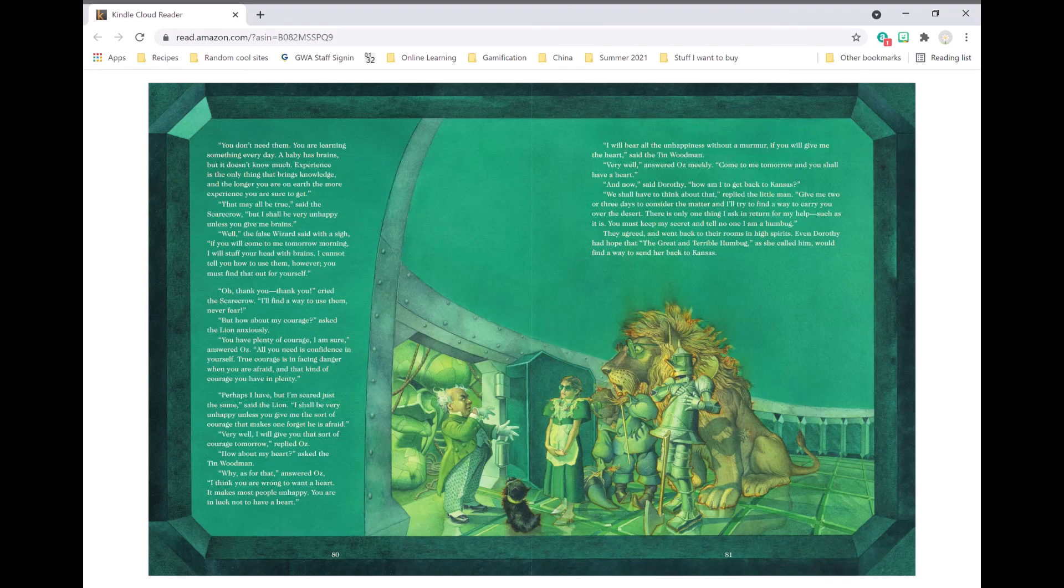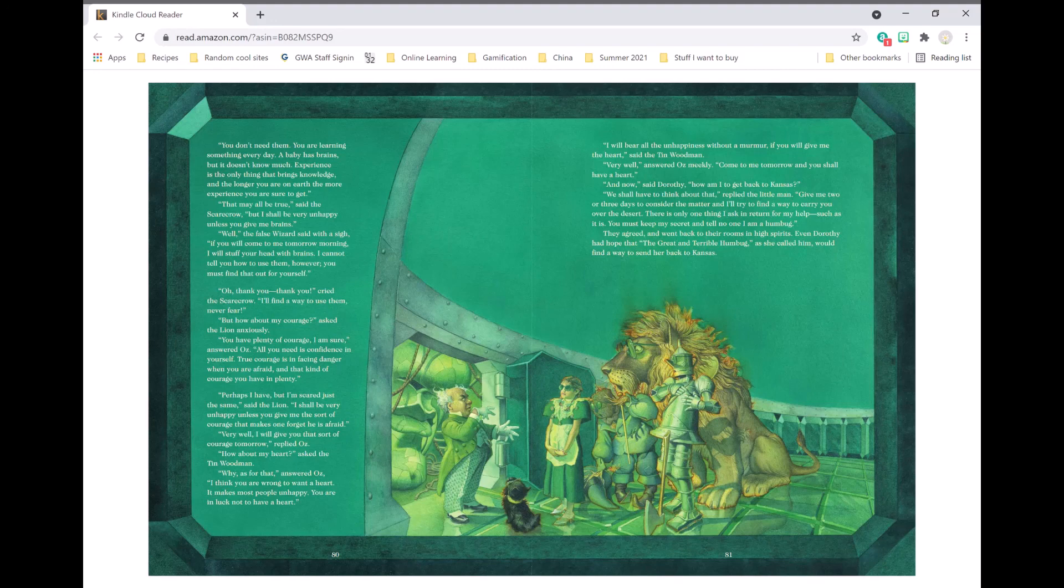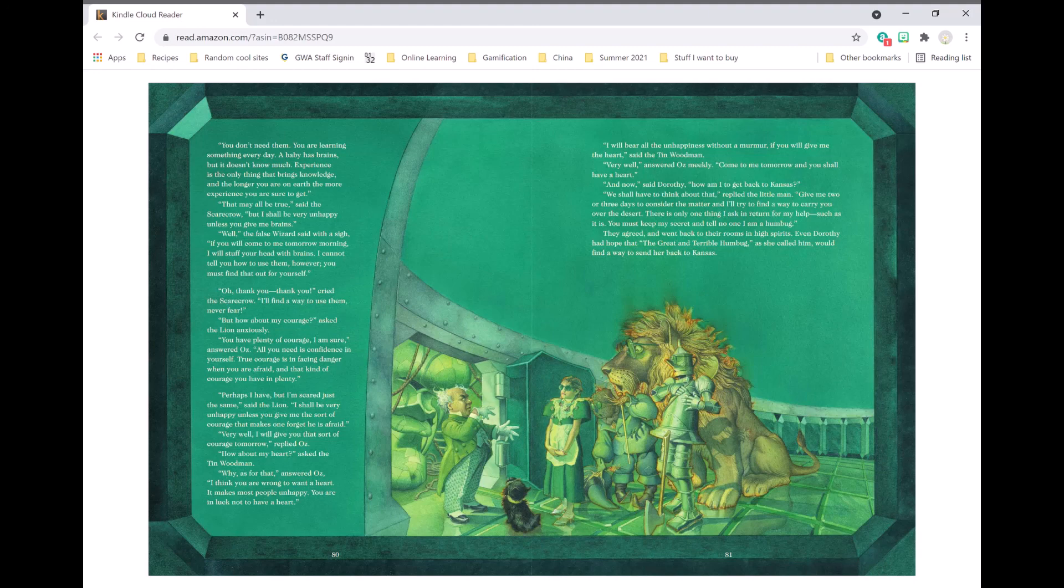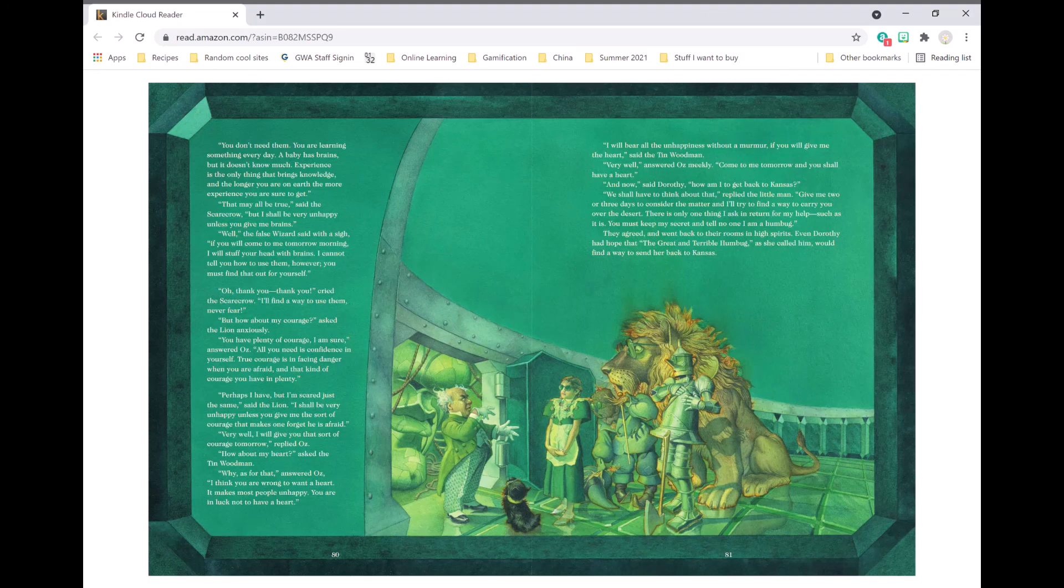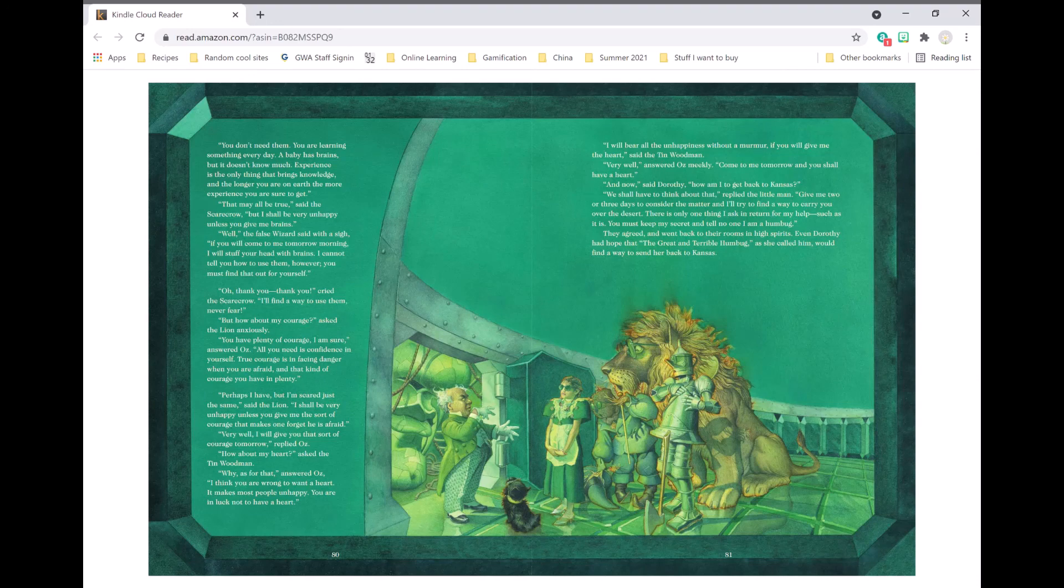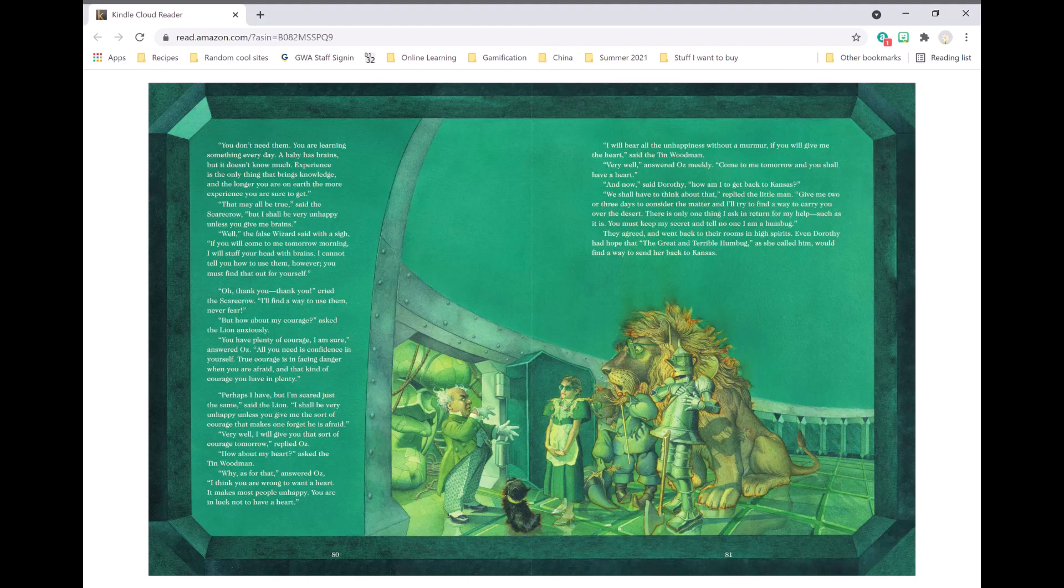And now, said Dorothy, how am I to get back to Kansas? We shall have to think about that, replied the little man. Give me two or three days to consider the matter, and I'll try to find a way to carry you over the desert. There is only one thing I ask in return for my help. Such as it is, you must keep my secret and tell no one I am a humbug. They agreed and went back to their rooms in high spirits. Even Dorothy had hope that the great and terrible humbug, as she called him, would find a way to send her back to Kansas.